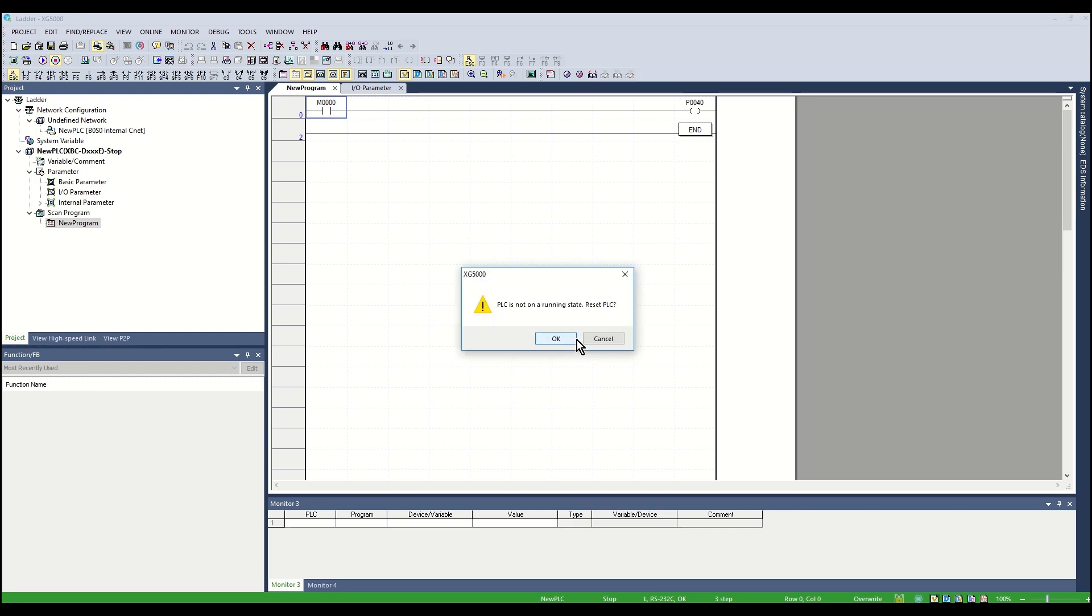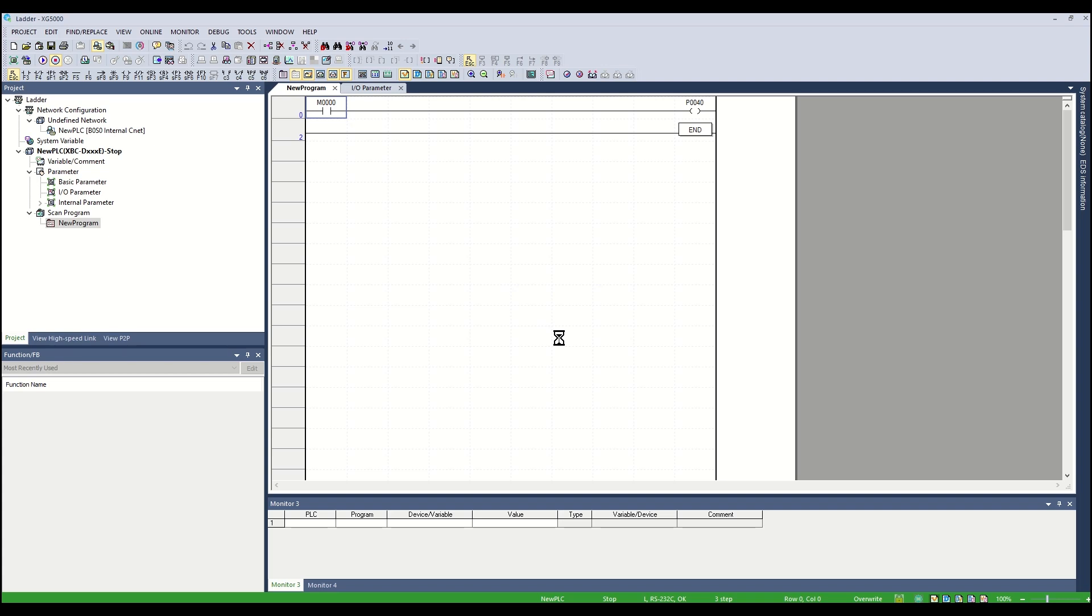A new window displaying PLC is not in a running state, Reset PLC will pop up. Click OK. The PLC will reset and disconnect.